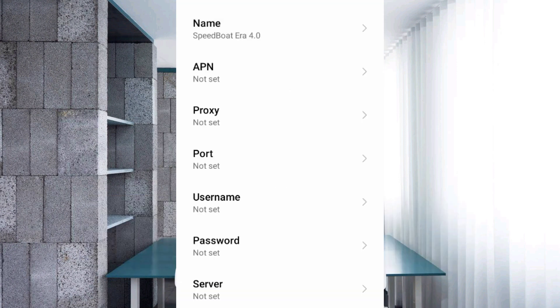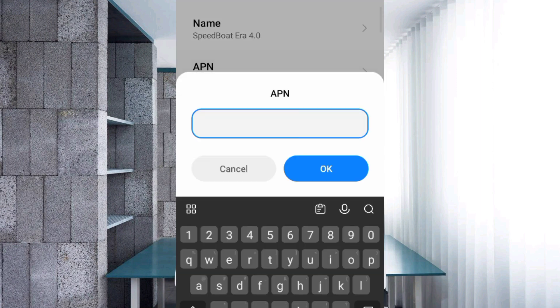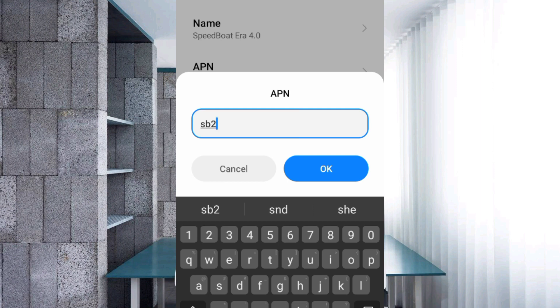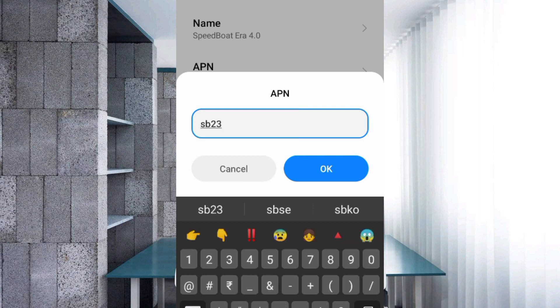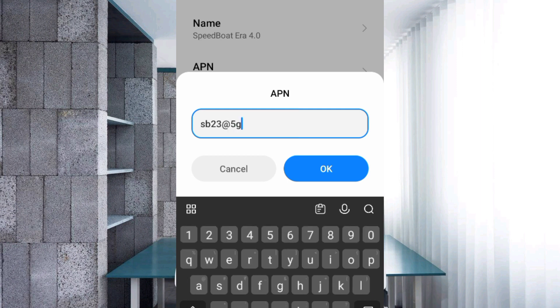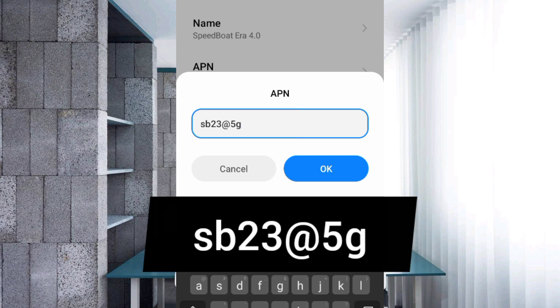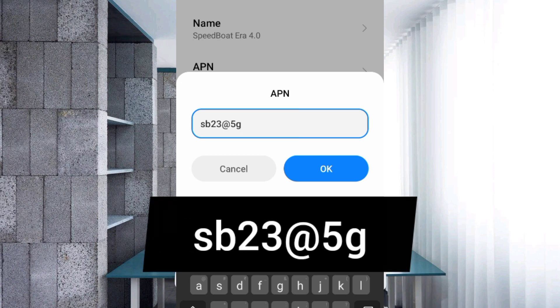APN field: era5g@jio, all small letters, no spaces. Tap OK.